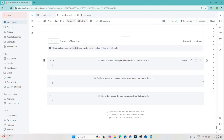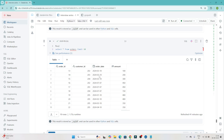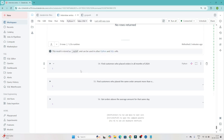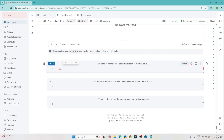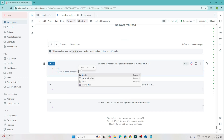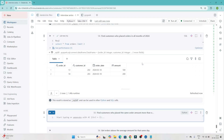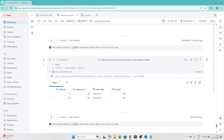The next question is: find customers who placed an order in all months of 2024. Looking at the data, we have customer_id, order_date details. We need to find customers who placed an order every single month of 2024. Let me show the data first with SELECT * FROM orders LIMIT 10 and execute.